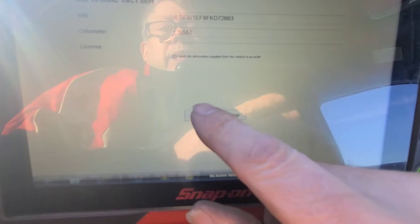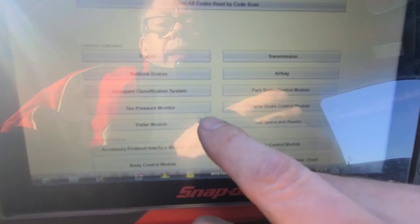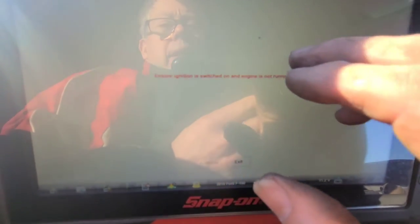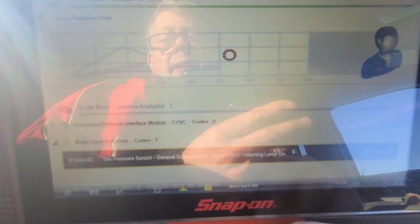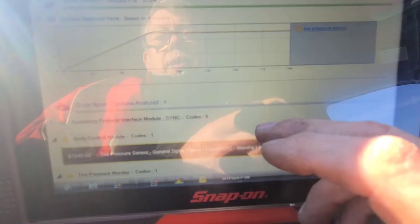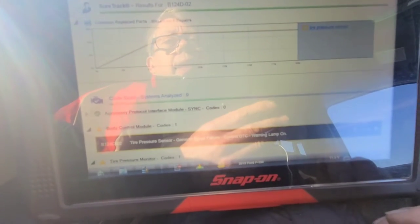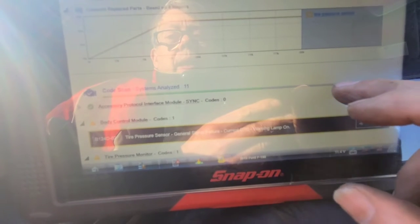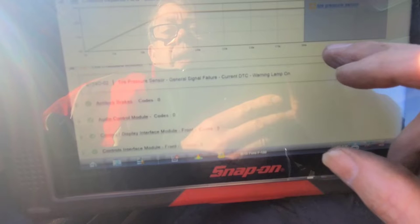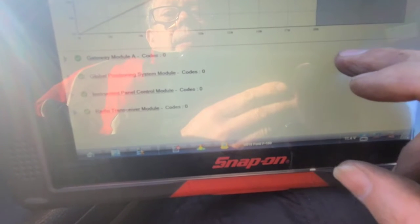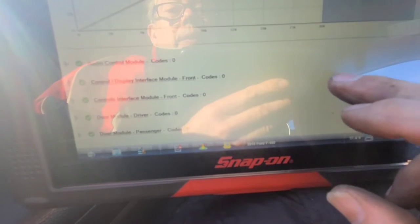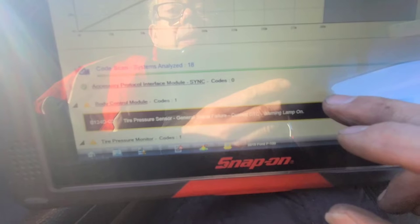This is a new vehicle ID — as you can see it's got 177,000 kilometers on it. Let's do a code scan. Pre-scan, key is on, engine is not running obviously — we wouldn't be here otherwise. We're seeing tire pressure sensor codes but I didn't see the engine control computer populate in the code list.